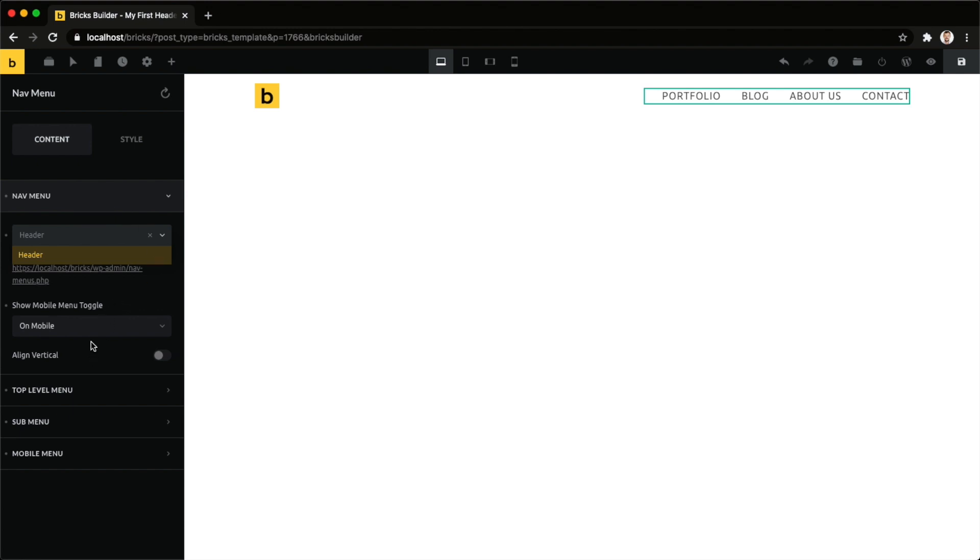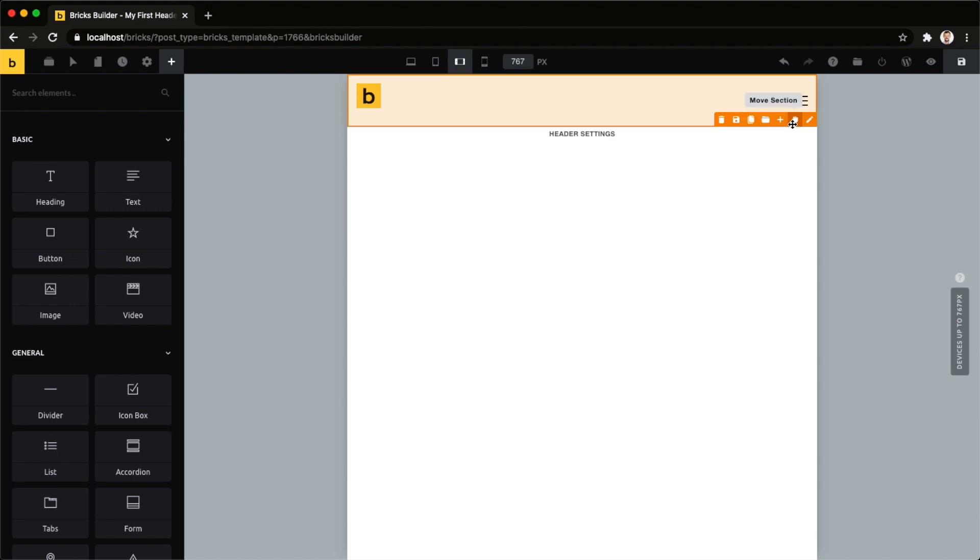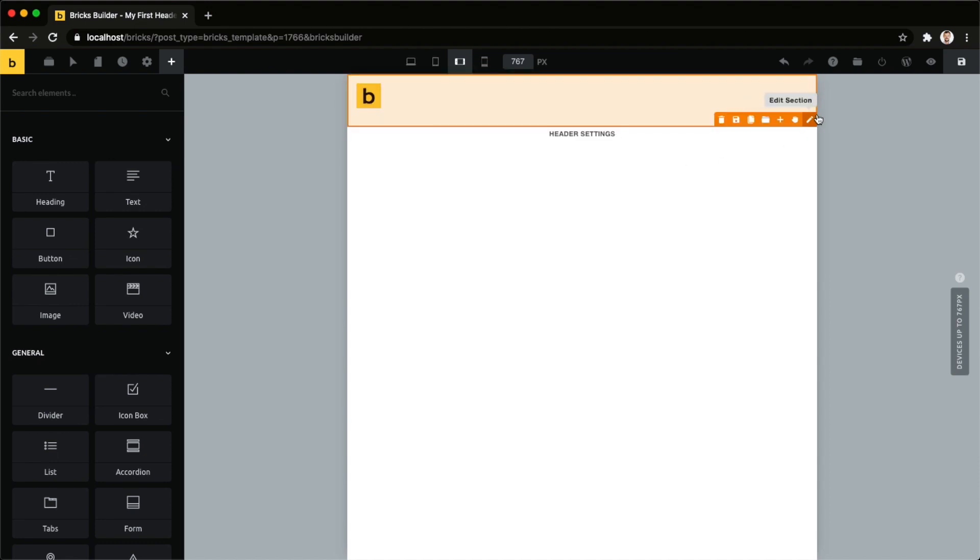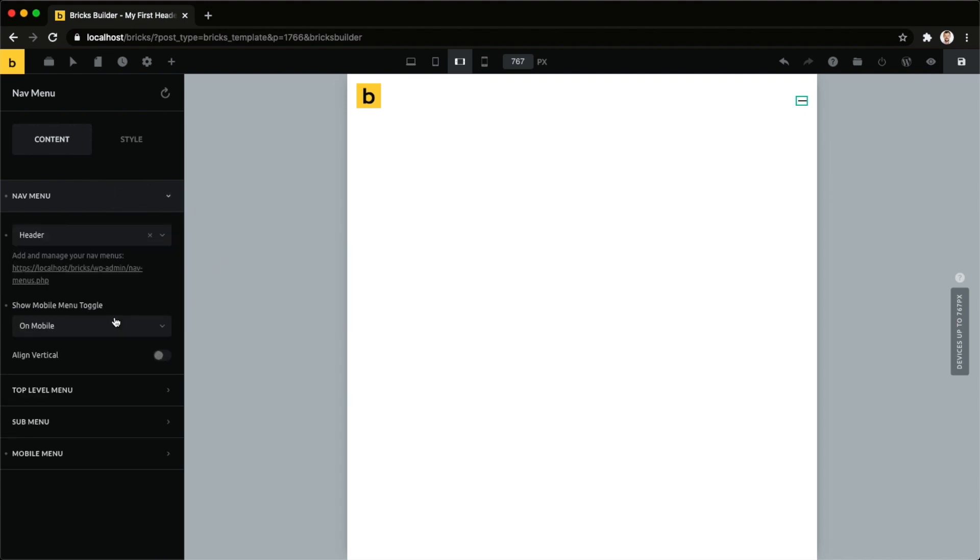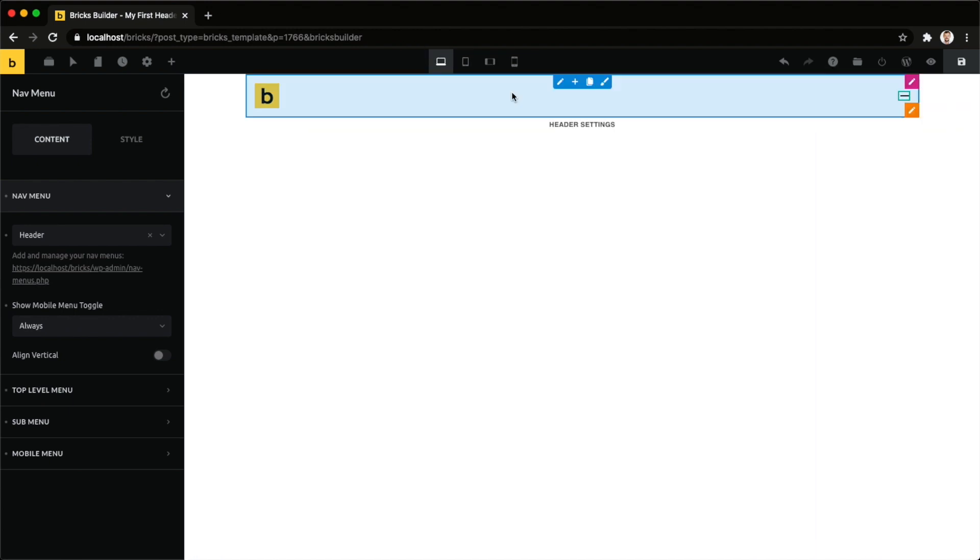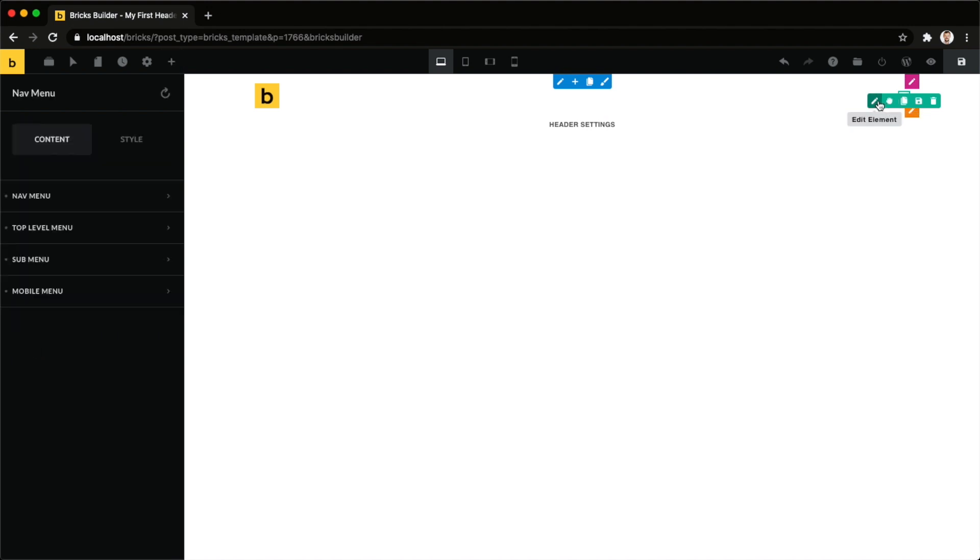Another setting that I quickly want to show you, you can set the mobile menu toggle. So on mobile, if you switch to your mobile preview, you can see that it shows you now this little hamburger menu icon. But what you can also do with your navigation menu, you can just say, do you want to show this on mobile? Like in my case by default, it's set you want to see this on mobile. And you can say you always want to see it. So in that case, even on desktop it will show my hamburger menu or you can set this to never.